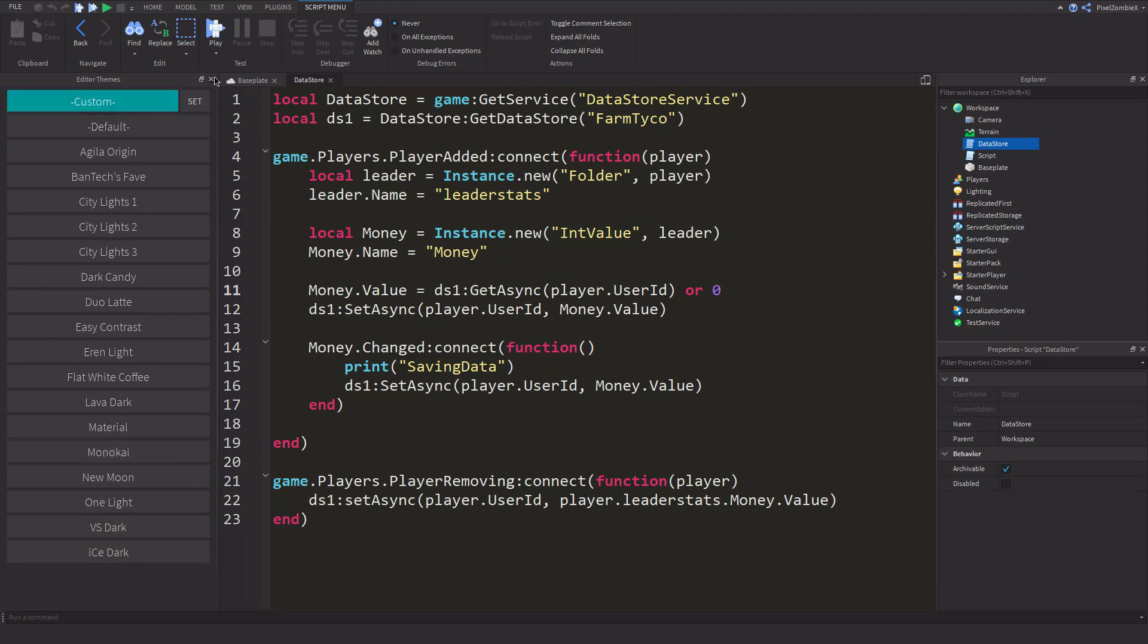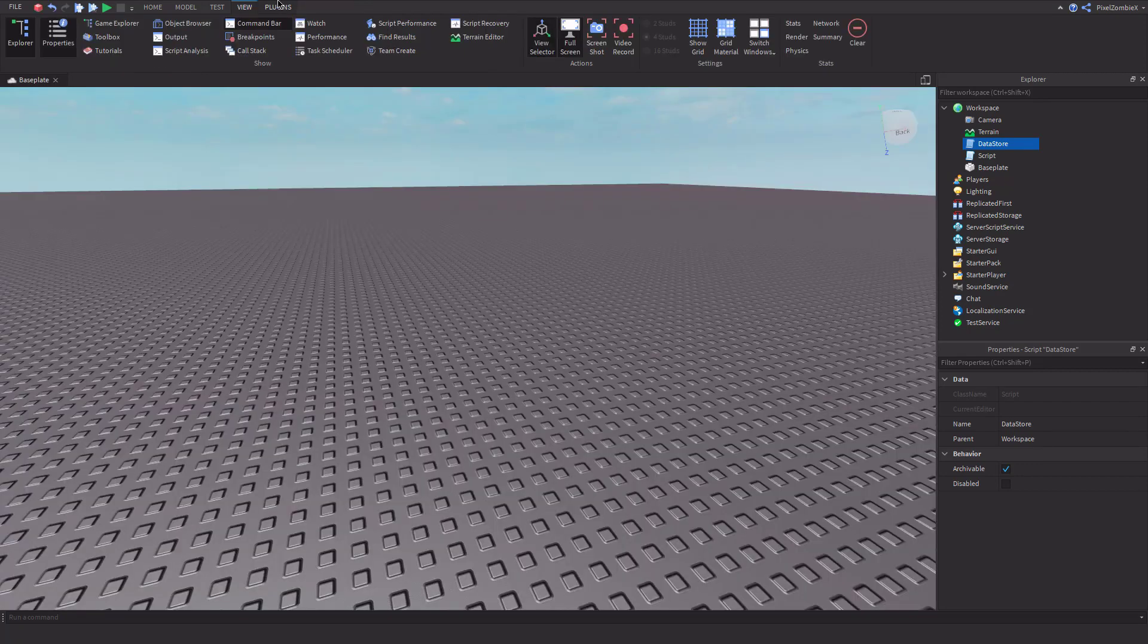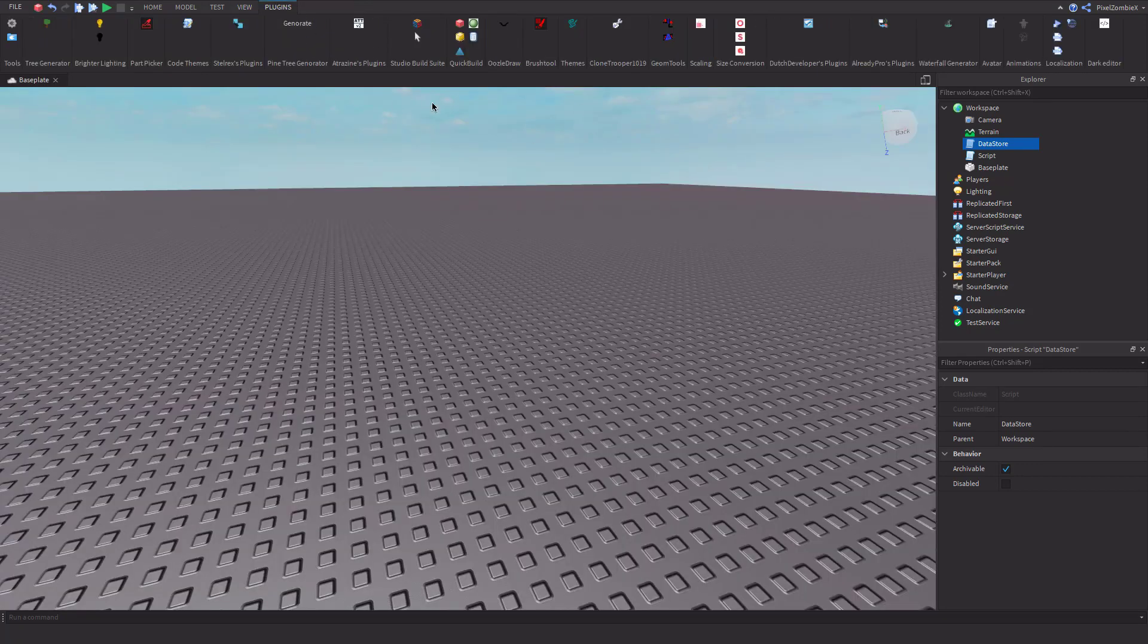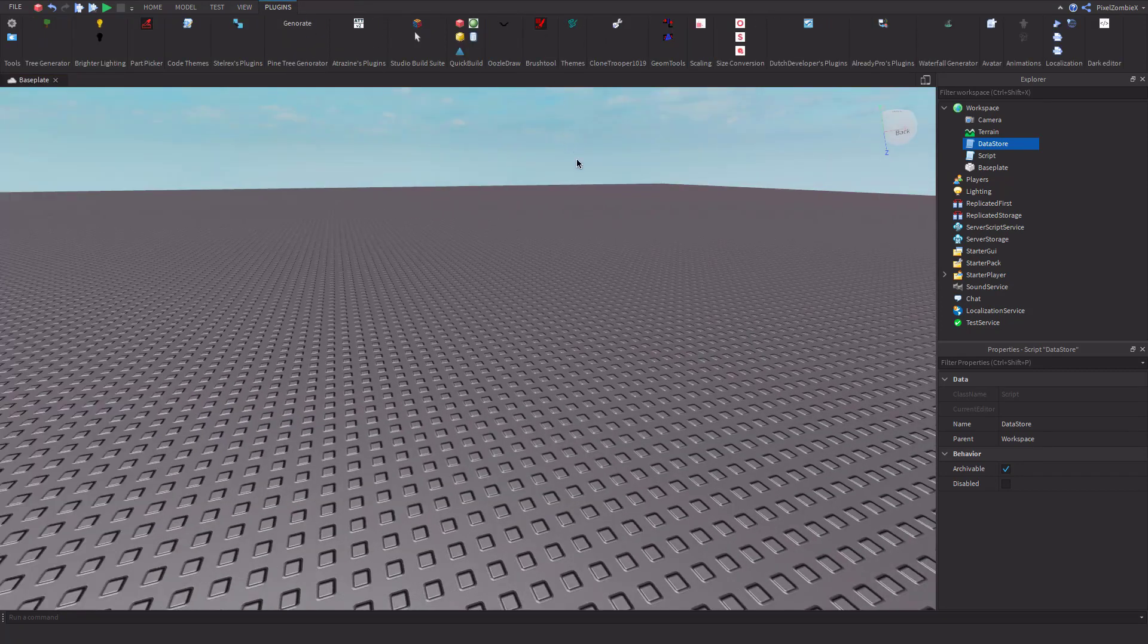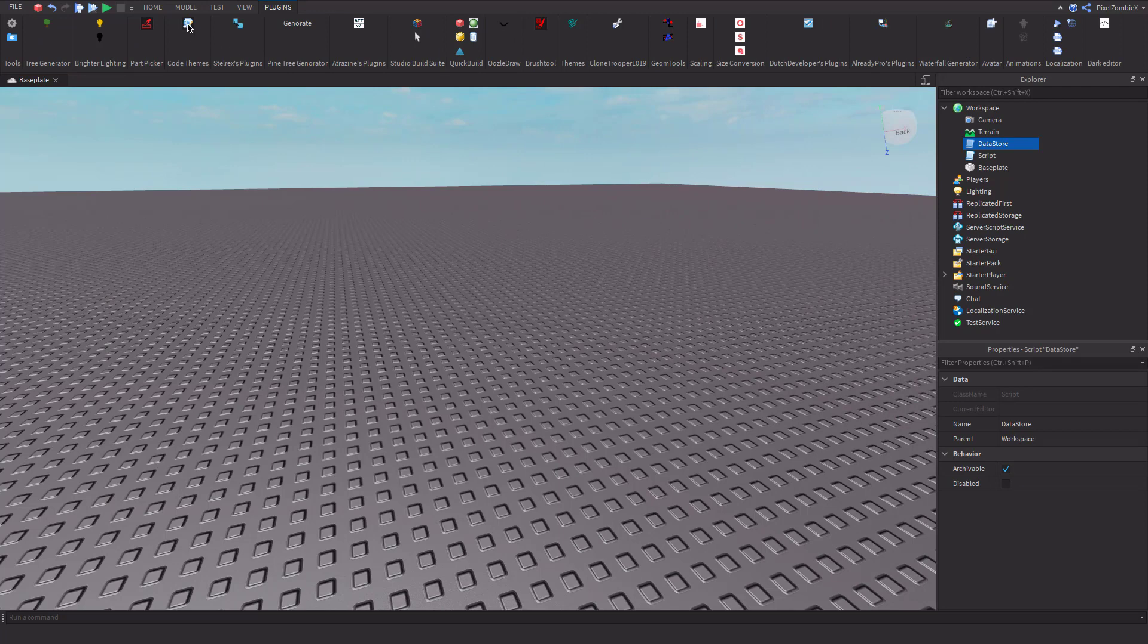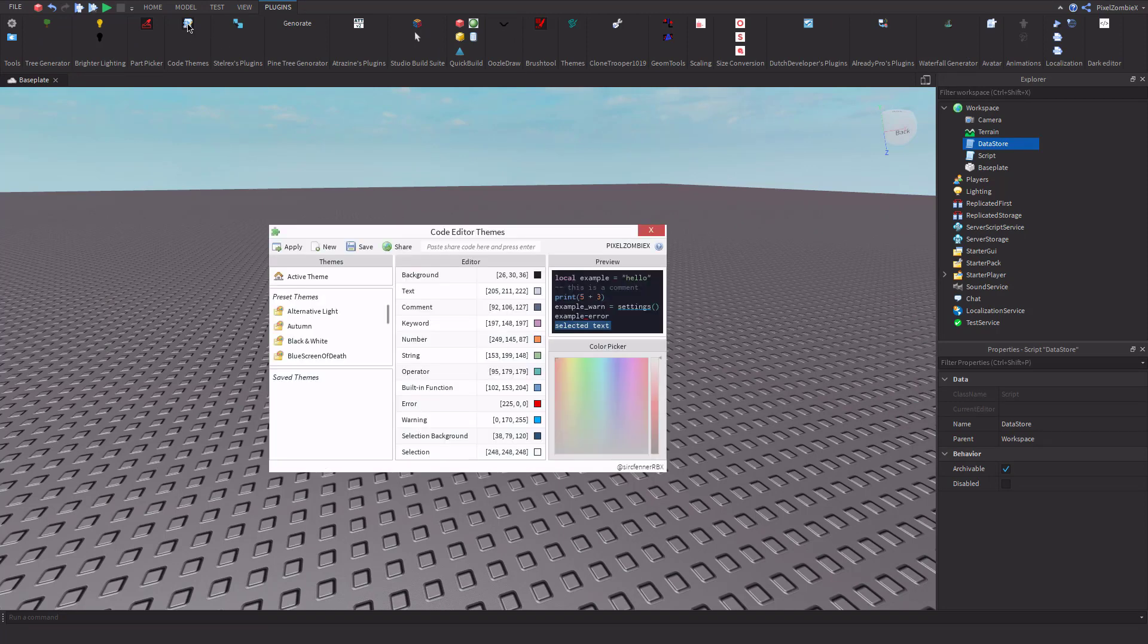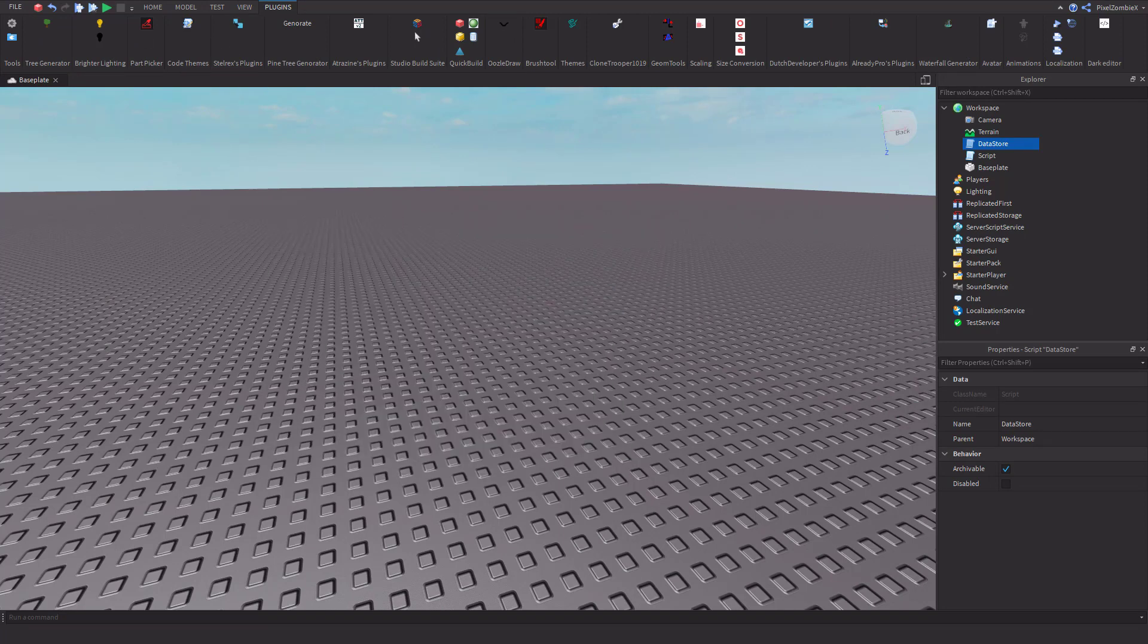Mine's just an edited version of Monokai, but yeah, that is how you do that. If you want the plugin for the code editor themes, there's a couple actually which I'll put links to in the description.